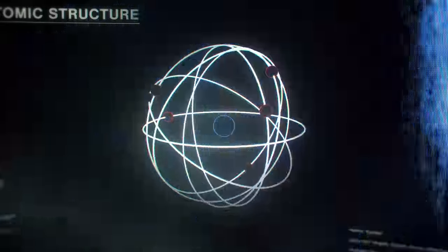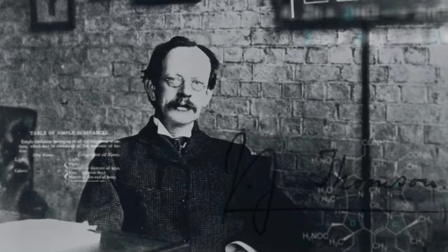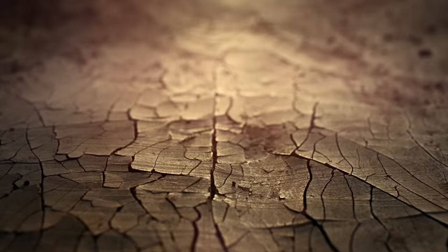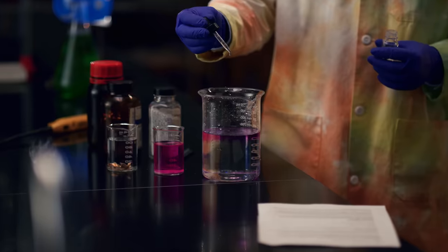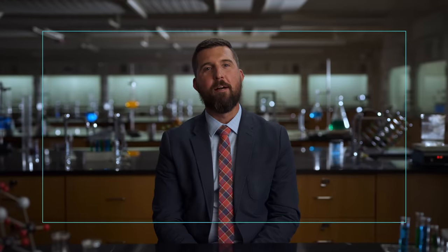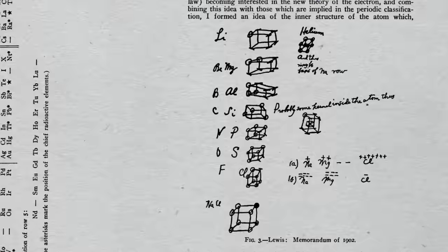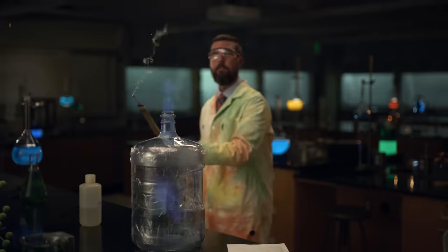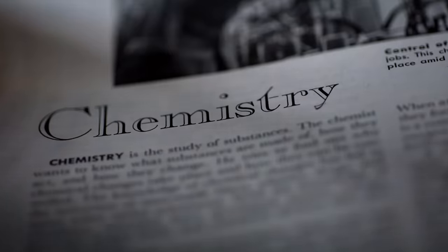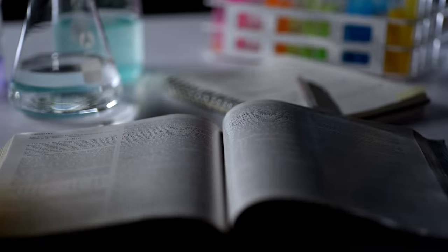Join me as we explore the fascinating world of chemistry. I'm Matt Young, professor of chemistry at Hillsdale College. This is our course on chemistry.